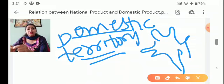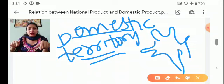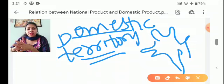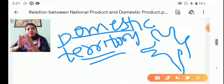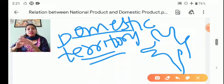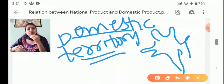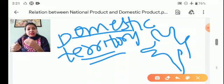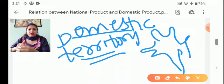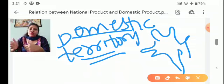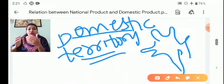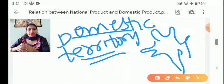So domestic territory means that it is a geographical place in which capital, goods and services can move freely for the purpose of the economy.